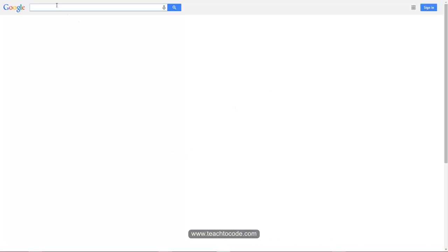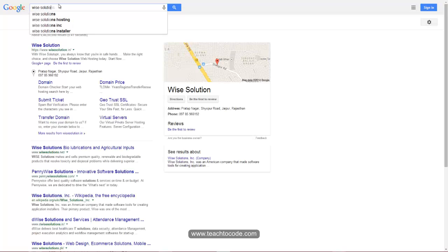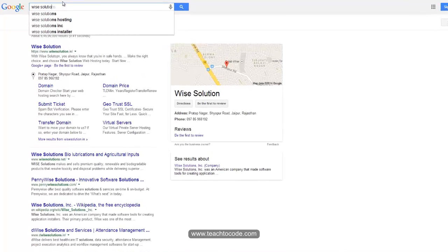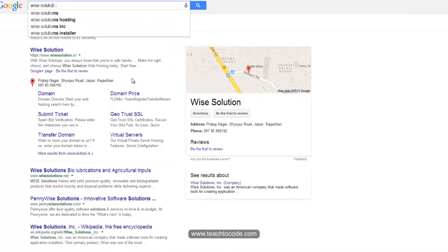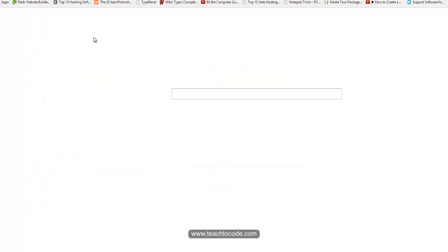I will go to Google and type Ysolution.in. It is a hosting space providing firm — a local firm. But there are many other international MNC firms out there, like Hostgator.com.